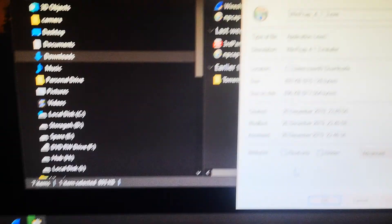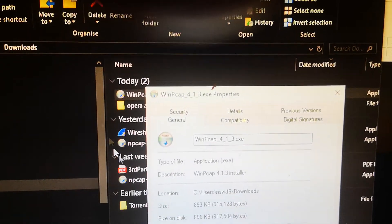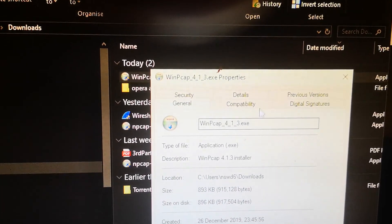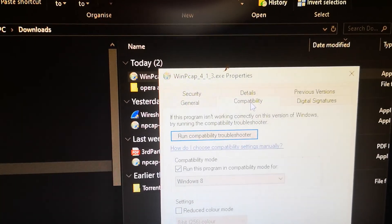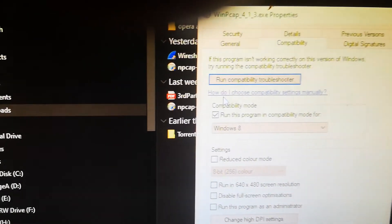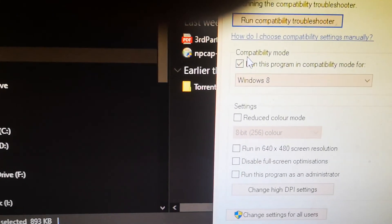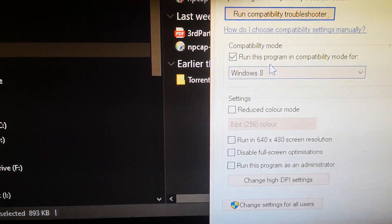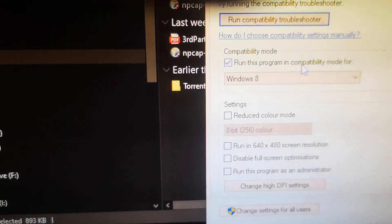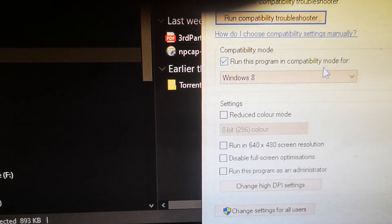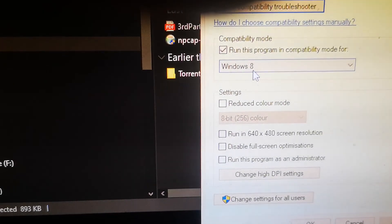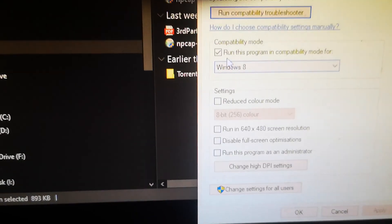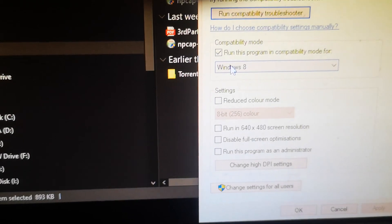What we need to do is go to compatibility and click on 'run this program in compatibility mode.' Change that to Windows 8, tick that, and then go to apply, then OK.